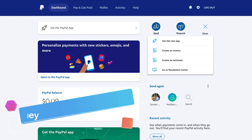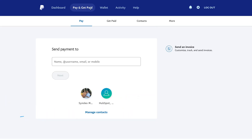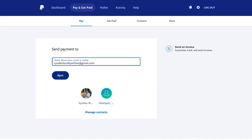To send money, simply click send and that's going to take you to pay and get paid. To simply send money, all you need to do is enter a name, username, email, or mobile. Most likely you'll have an email address associated with the friend, family, or business you want to send a payment to. Add the email address associated with the PayPal account you want to send money to, then come down and click next.